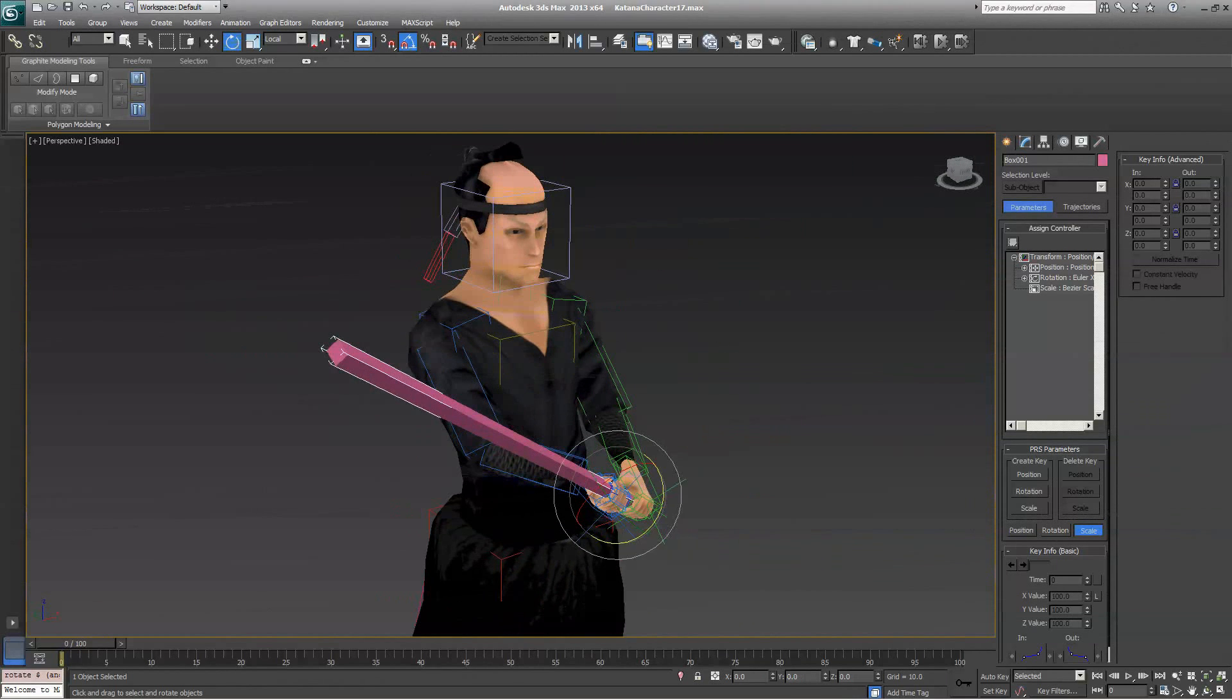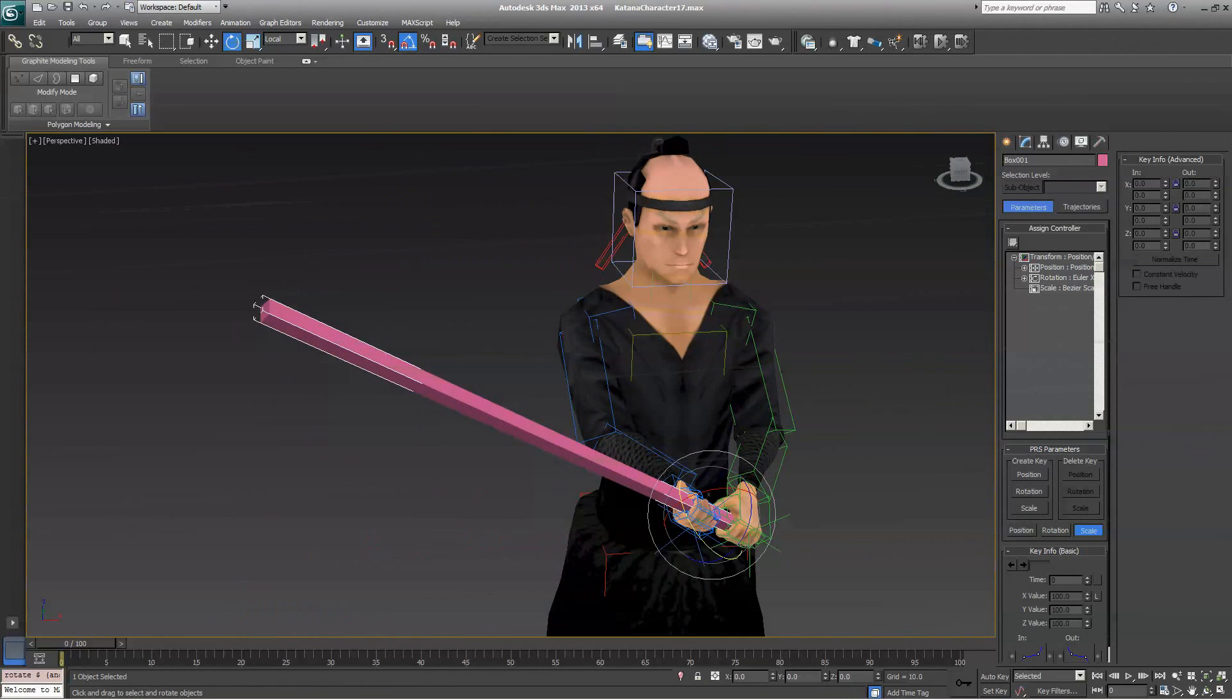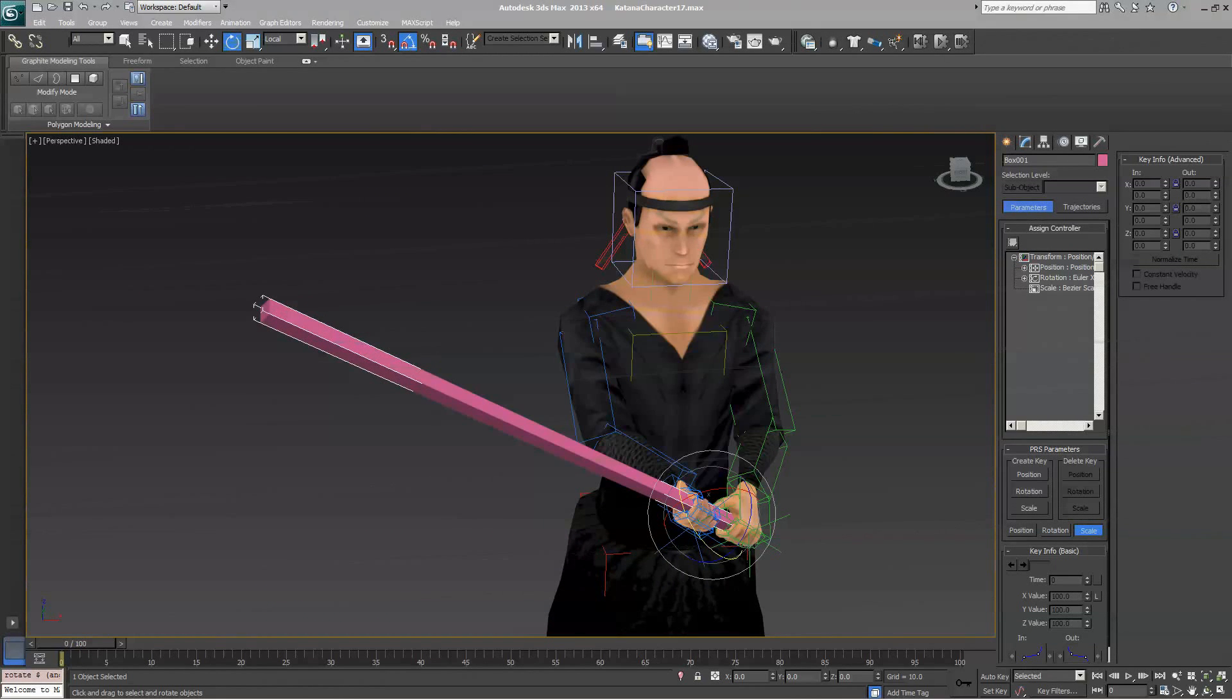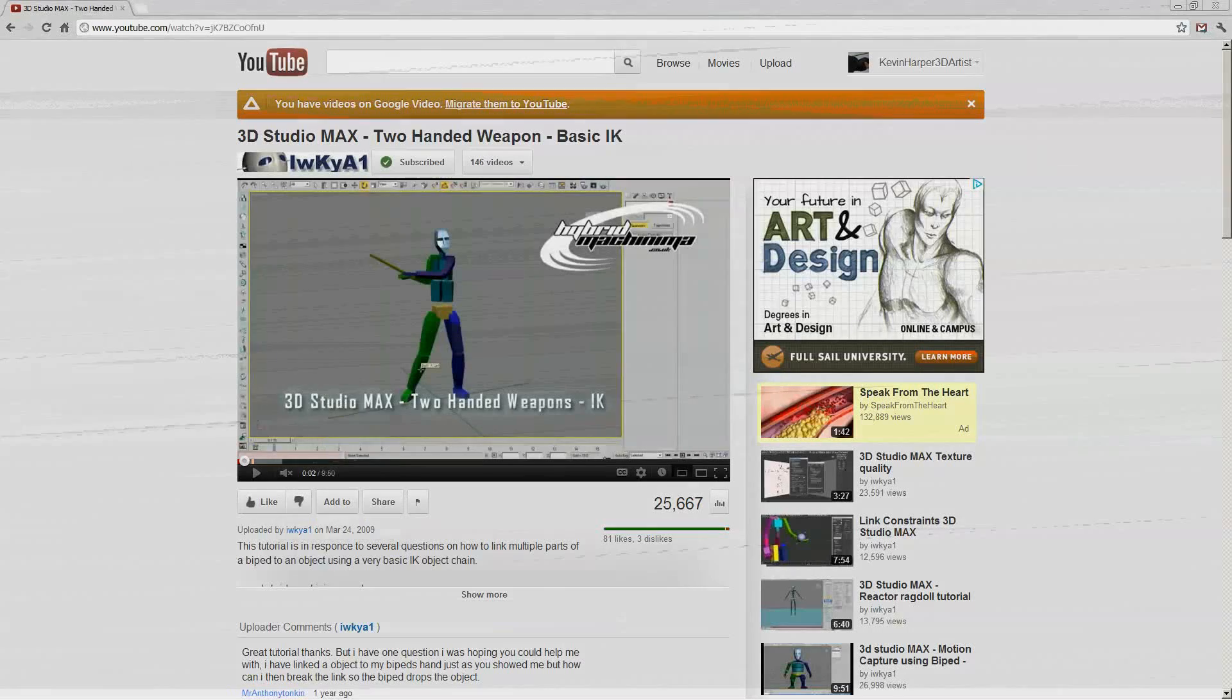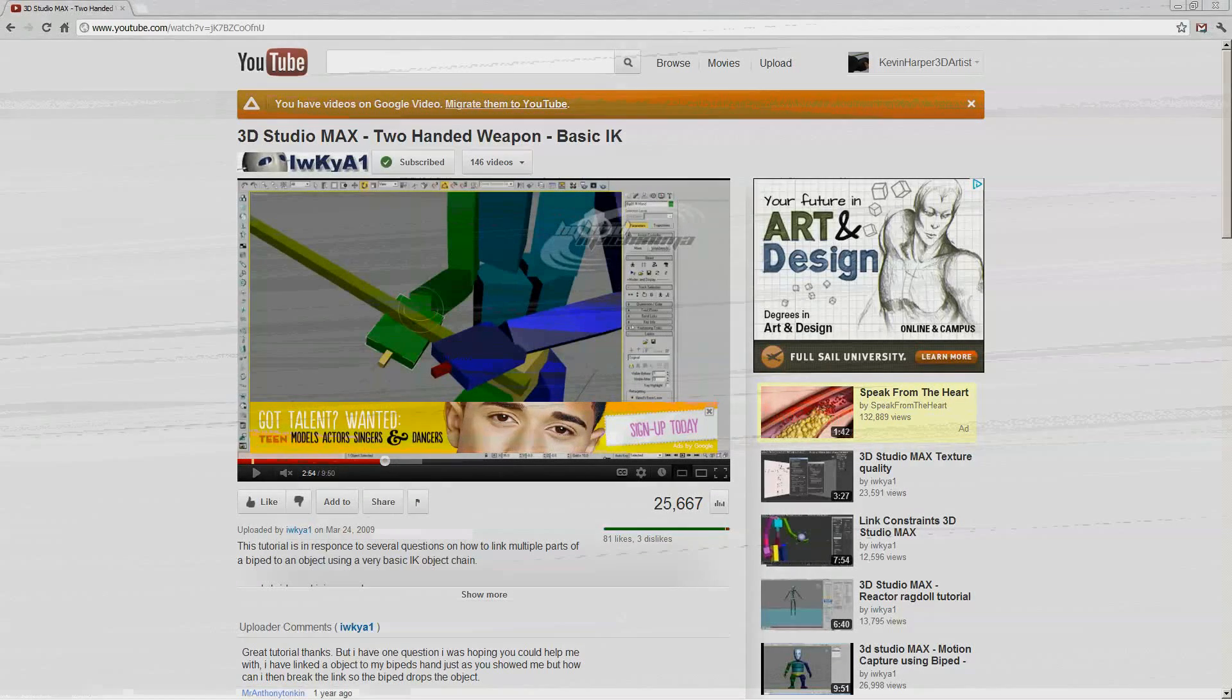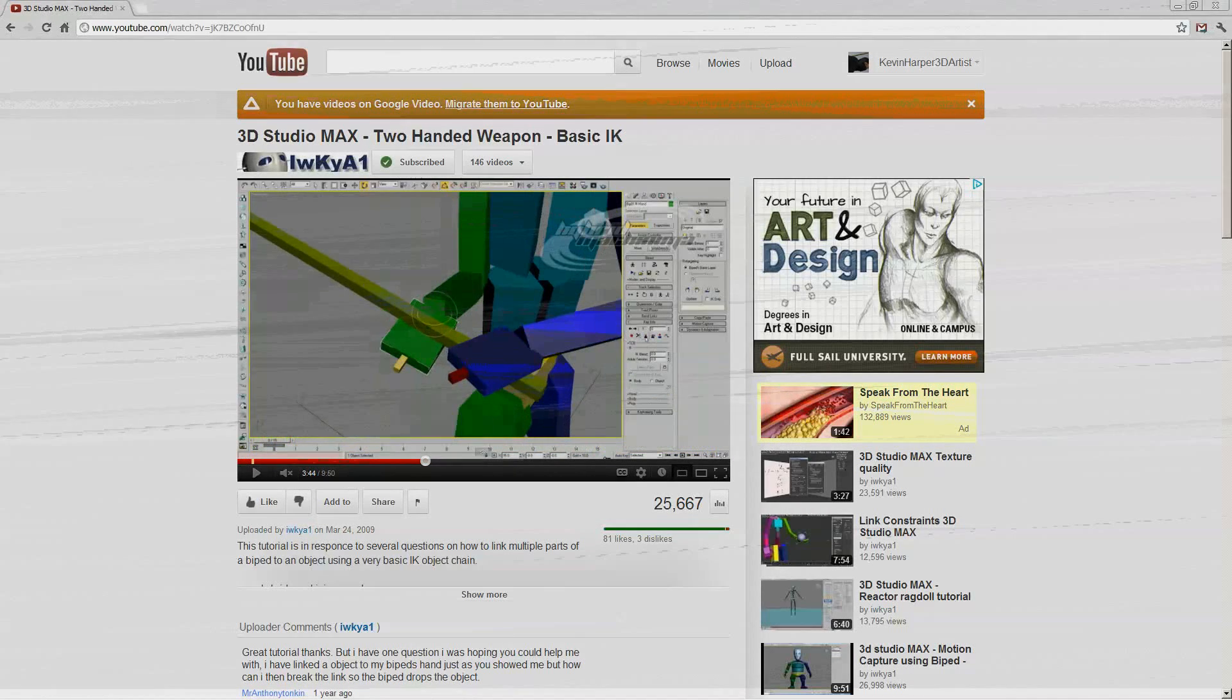This character is something I'm working on for an iPhone game. There is already a tutorial out there for 3DS Max two-handed on YouTube. If you type that into Google, you will see this tutorial by this young gentleman. I will not dare to pronounce his name, but it is a really good tutorial. I highly recommend it if you're going to use a biped. It helped me a lot.